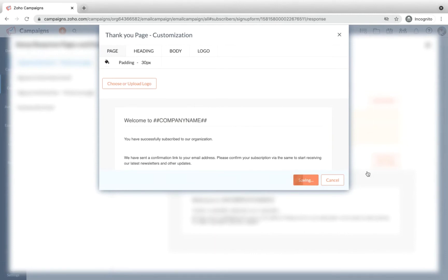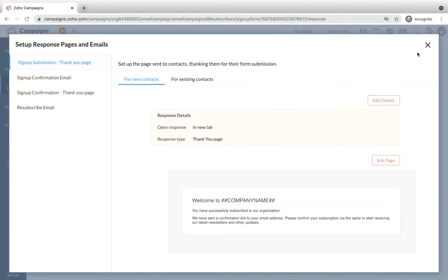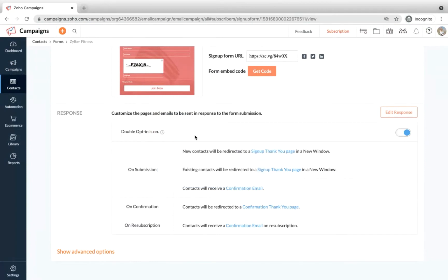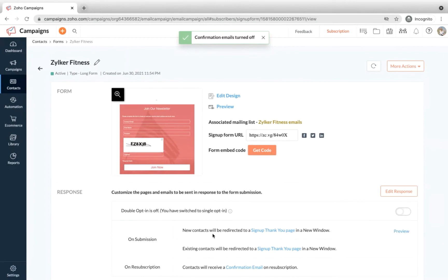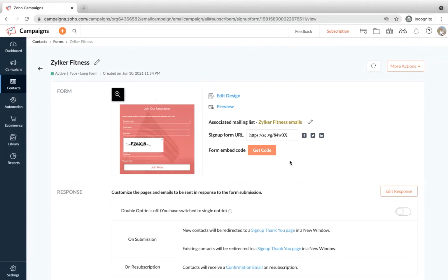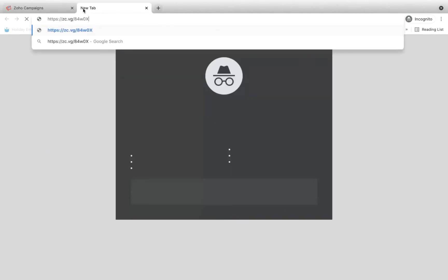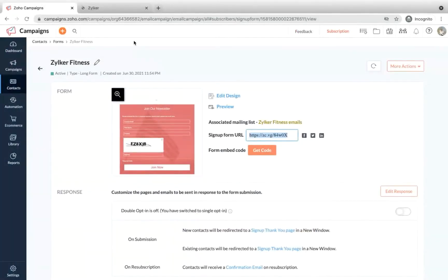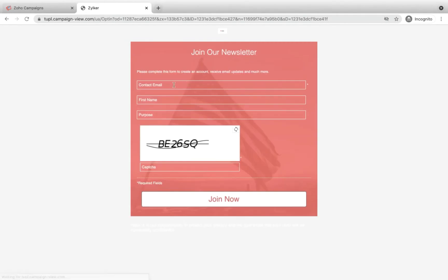The double opt-in is switched on by default, and we'd always suggest keeping it on, because you'll receive more loyal customers — people will make the effort to enter their email address and then confirm their subscription from their inbox. Only genuinely interested people will complete that extra step. Let me paste the link on another tab to show you how the sign-up form looks. I'll enter my email ID, select a purpose, and complete the CAPTCHA.